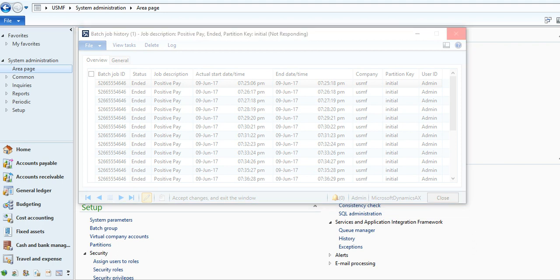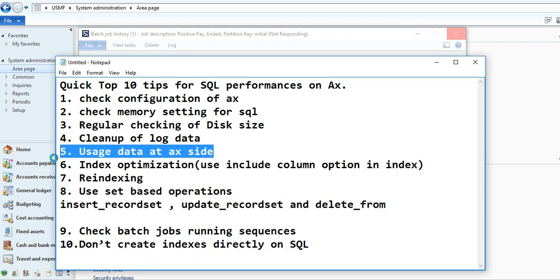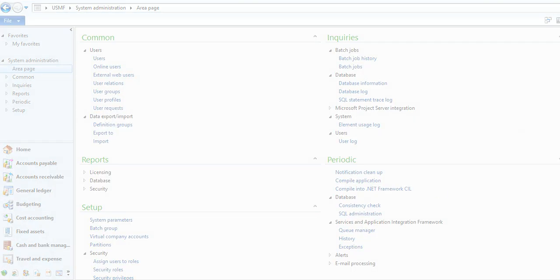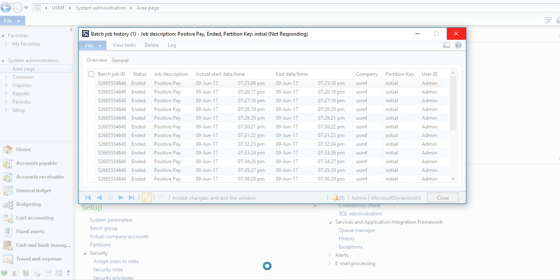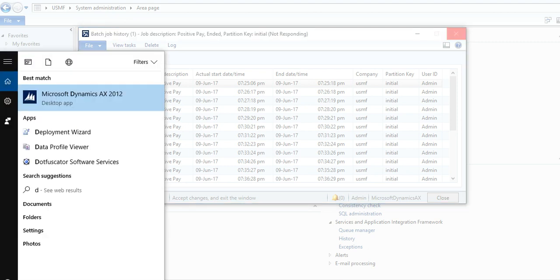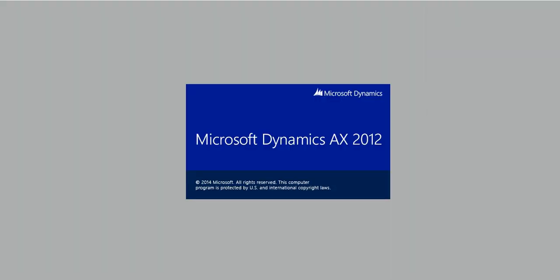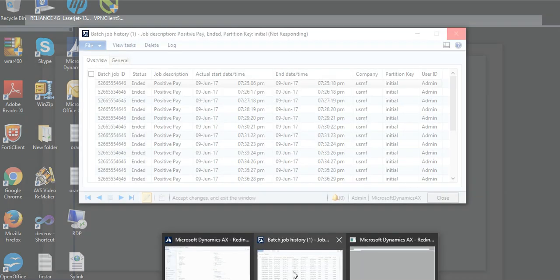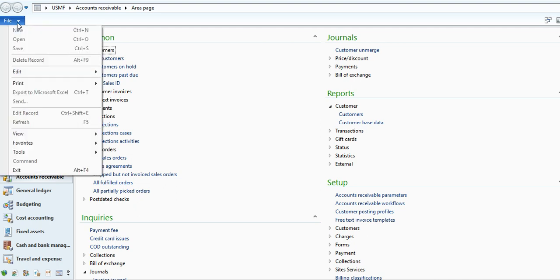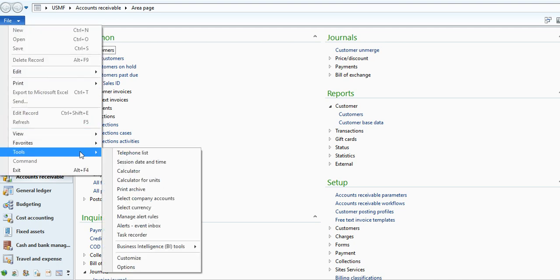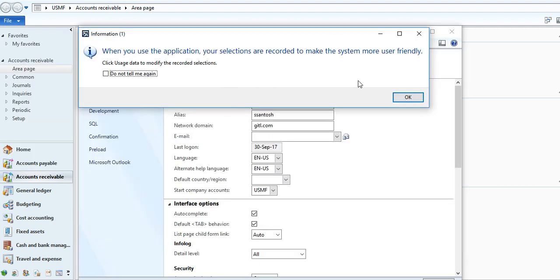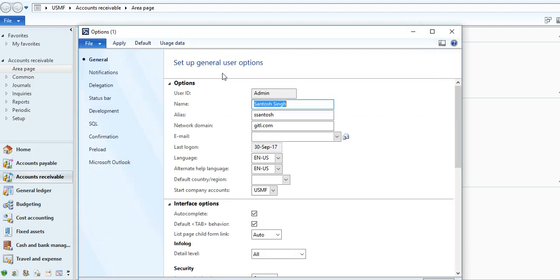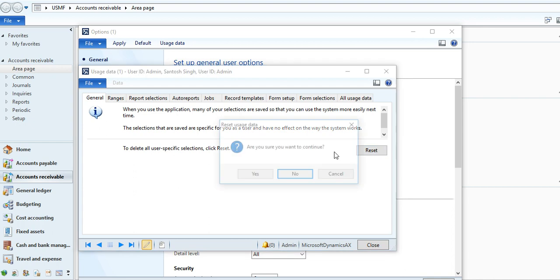Our third point is usage data at AX site. Sometimes usage data becomes very big. You need to reset the usage data. The usage data you can go at same page, Tools, Options, for particular users, and just go to usage data and reset the usage data. It also helps you to improve the performance of AX.